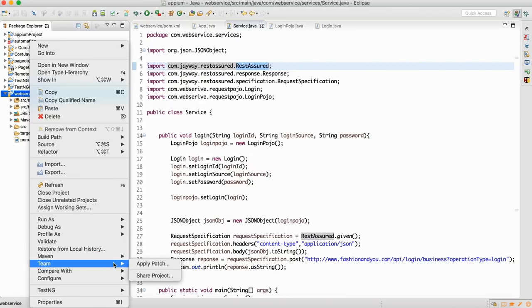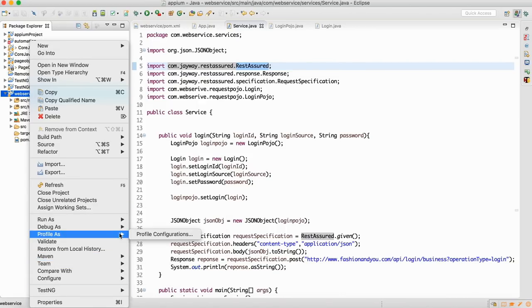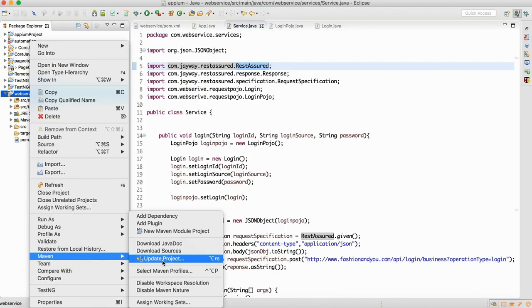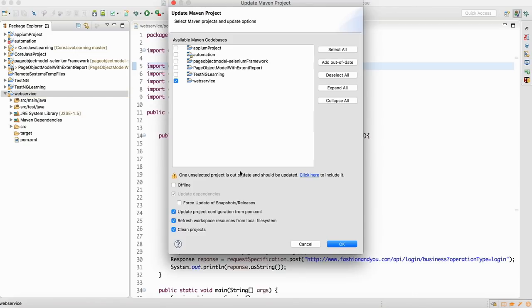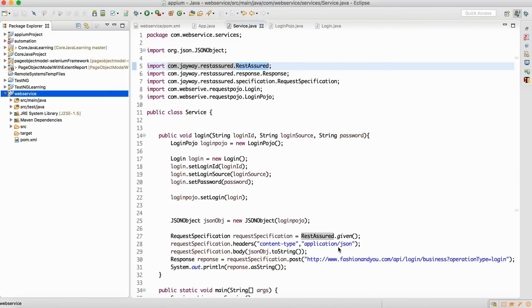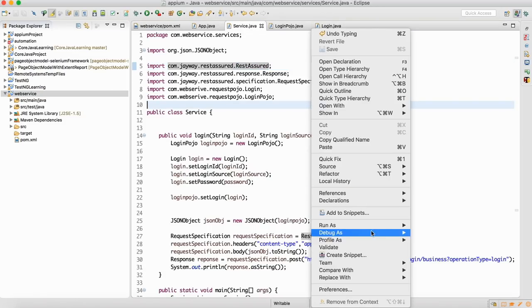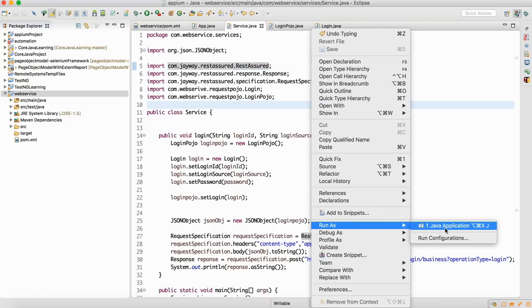Let me go to Maven and update the project. It should not say class is not found. I'm just updating the project now. Let me rerun one more time.